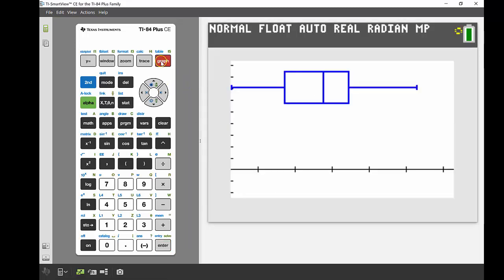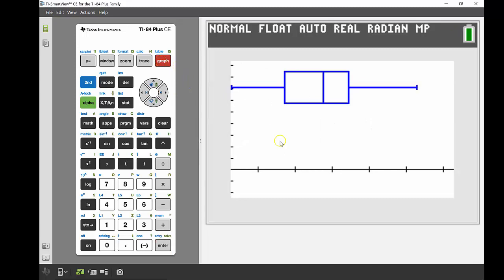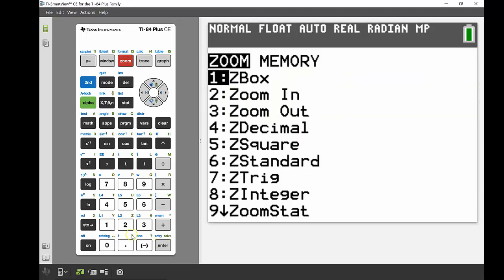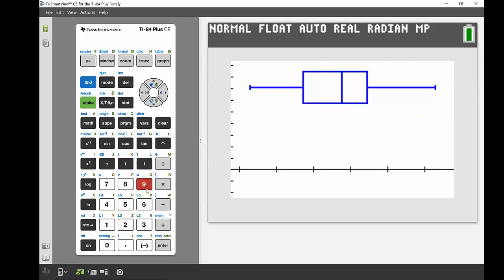We're then going to graph that. Now because we had this set up for the histogram, the stat zoom isn't exactly what I want. I would like that to be more centered in the middle of that screen. So again, I'm going to go into zoom number nine, and there we go, that centers it up for us really nicely.